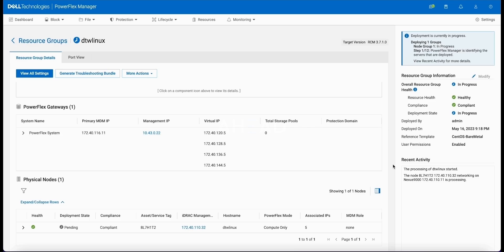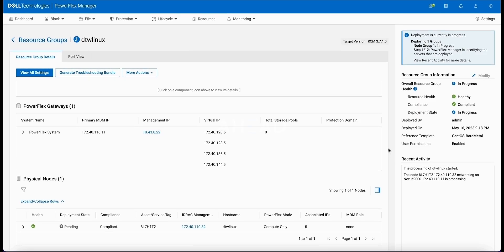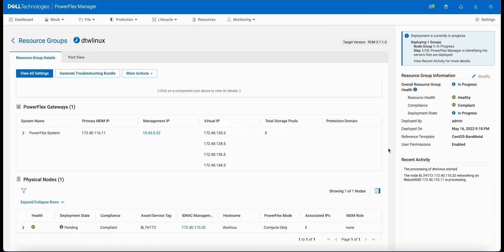The PowerFlex is running in what's known as full network automation, where it will go into the switches and actually enable the switch ports, enable the LACP and the VLANs that are necessary to stand up a new node, whether that's a compute node or a storage only node. We actually see in the activity that PowerFlex has made it to a point where now it's communicating with the switches directly to discover the ports, discover the interfaces that are in use, and we'll start that configuration.